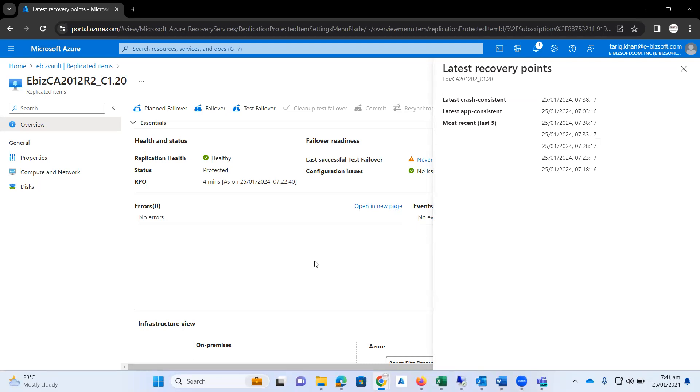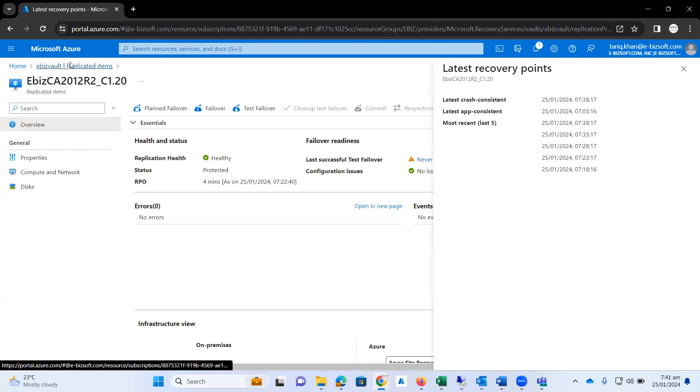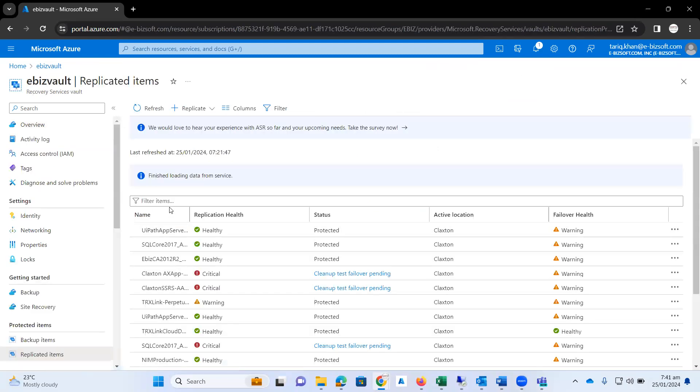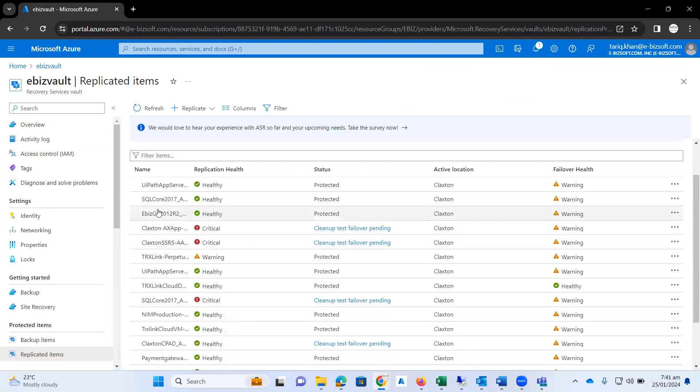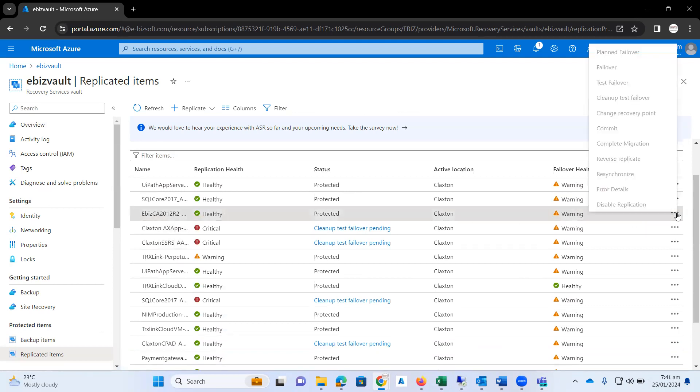If I click back on my recovery vault, here you can see the replicated items. Here is my VM, and if I click on the three dot options, we have a number of options appear on the screen.